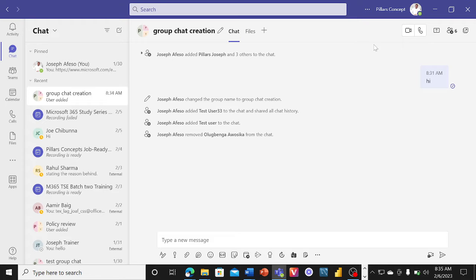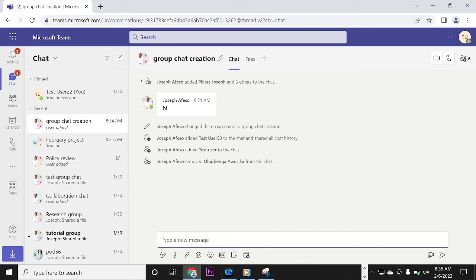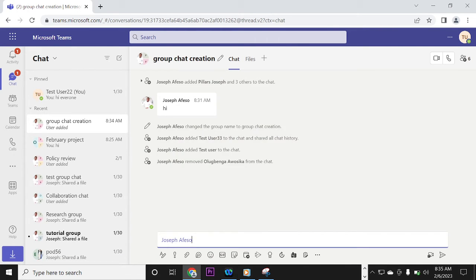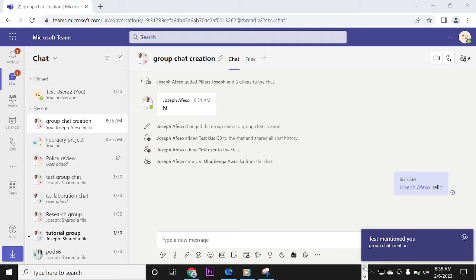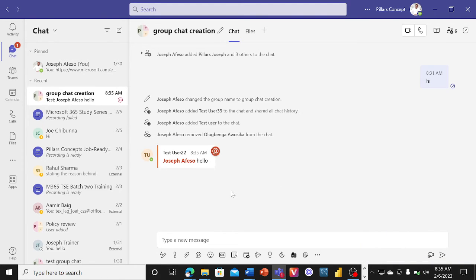So that is how to create, add, and remove users from a group chat. Now let's look at the experience from the other end — the invited user, Demo User TuTu. They can see the group chat they were invited to and can chat. They can mention me — who created the group — and I get that notification prompt on my application, telling me I've been mentioned by the test user.